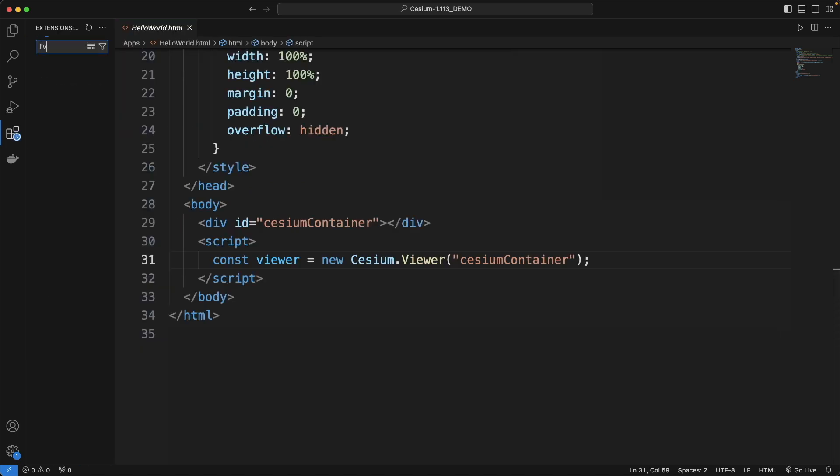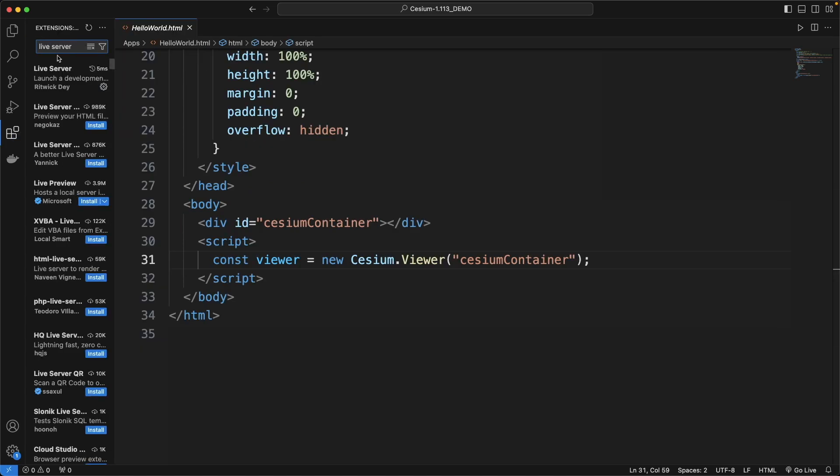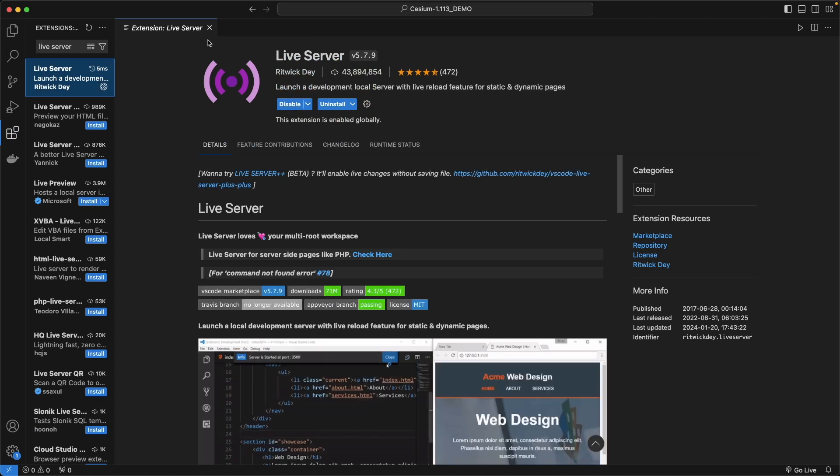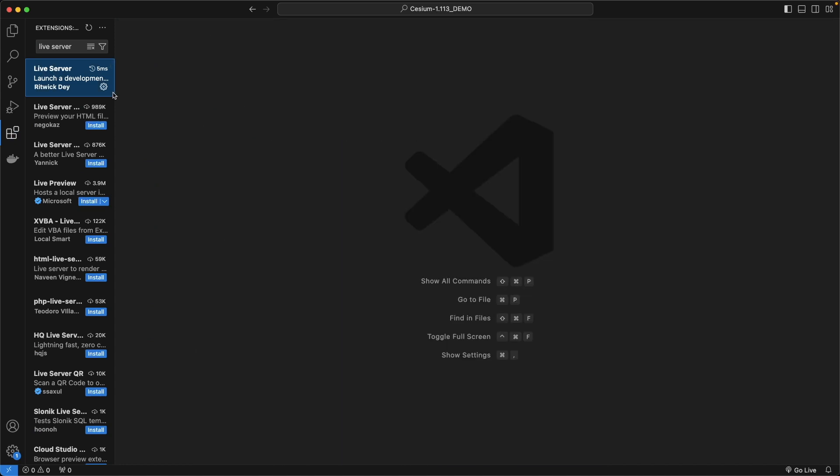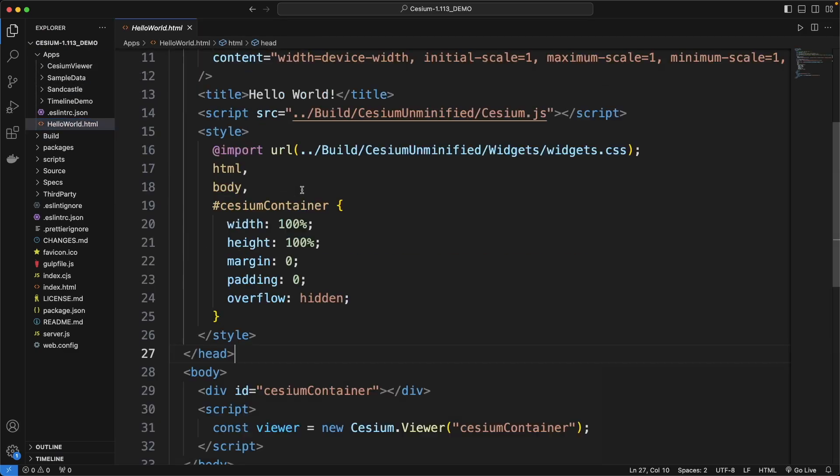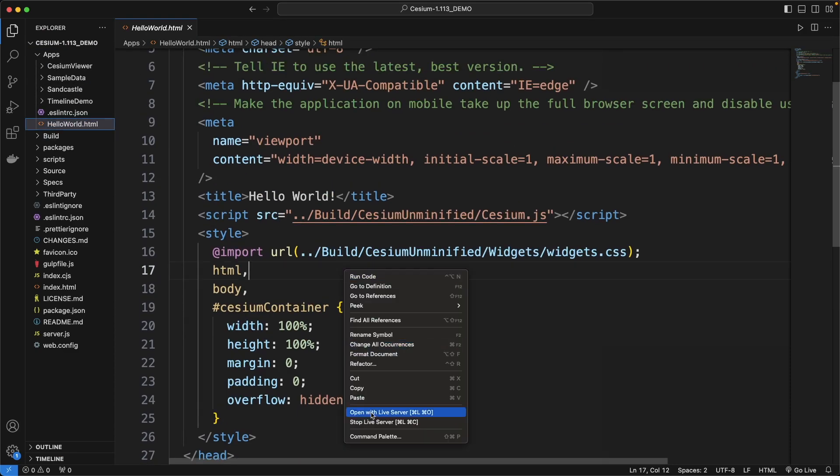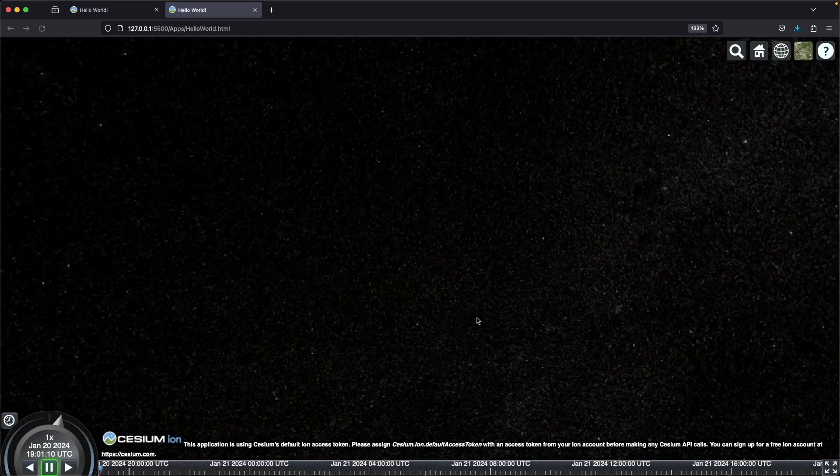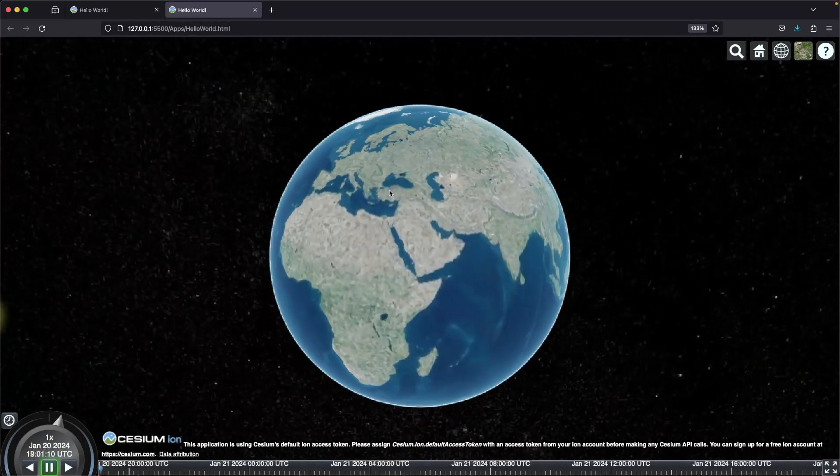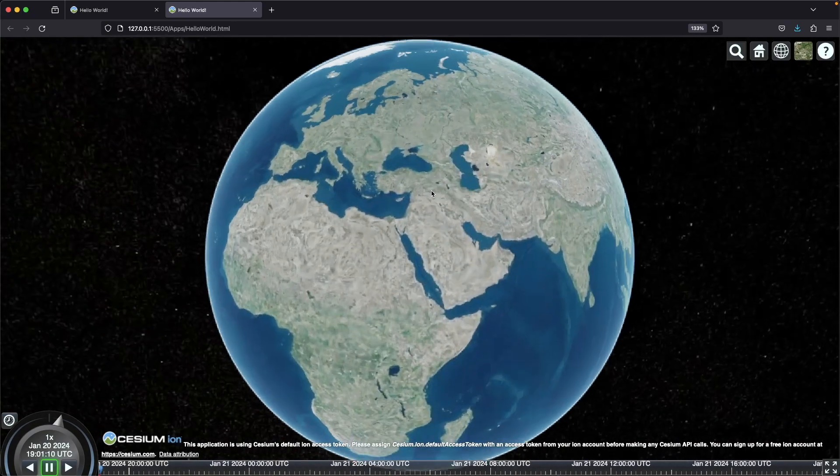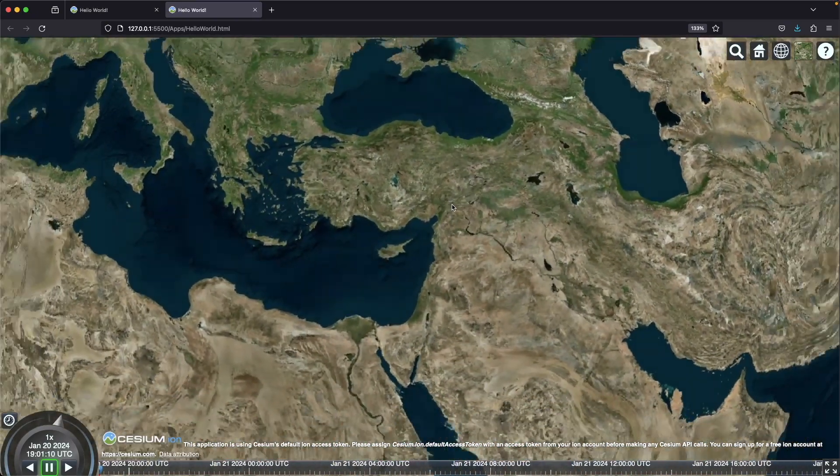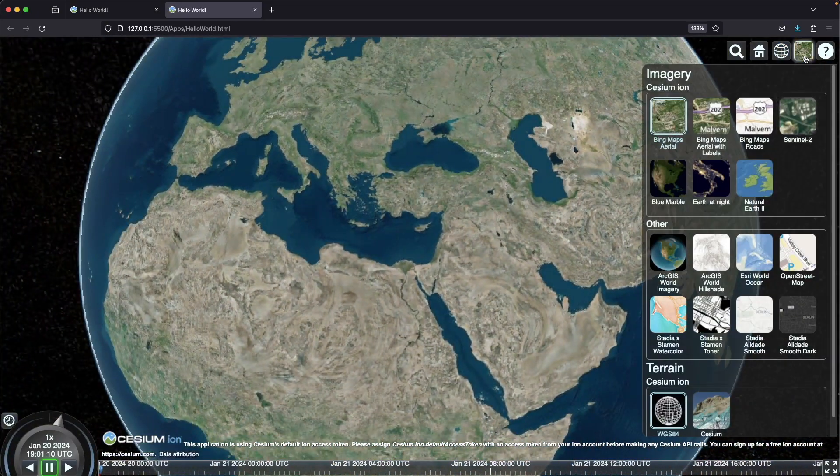I will use LiveServer extension to serve this sample application and to see the changes instantly as we develop. After installation, you can start the server by right-clicking and open with option or just by clicking the Go Live button in the right corner. And here we have HelloWorld Cesium.js is running.